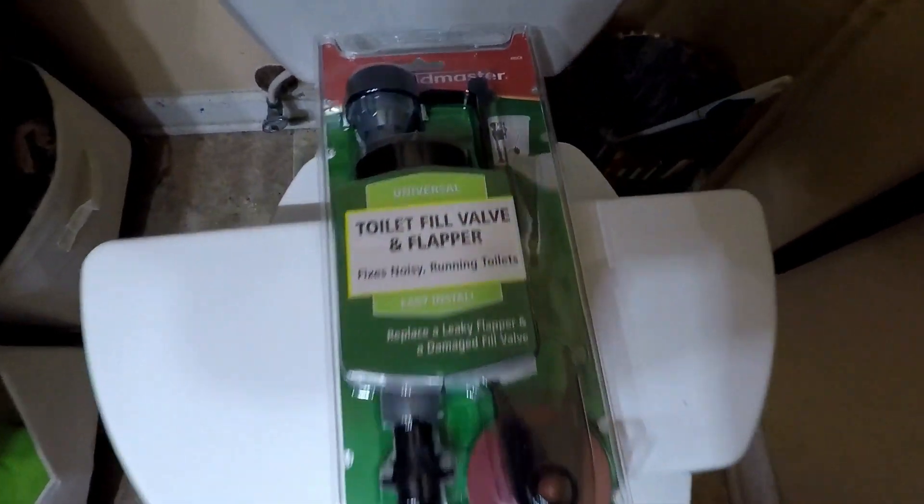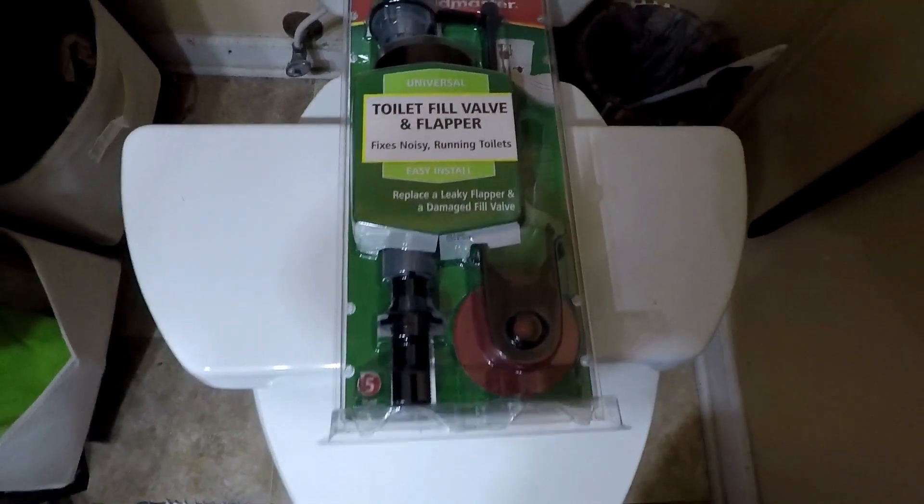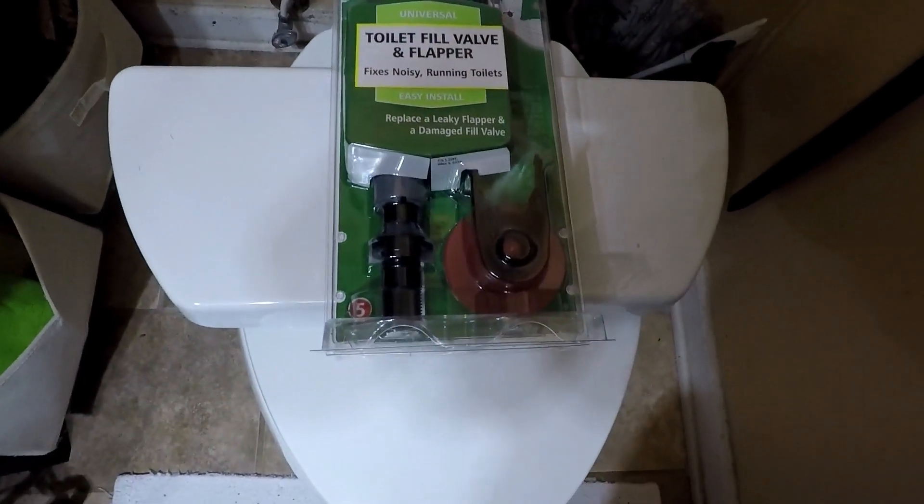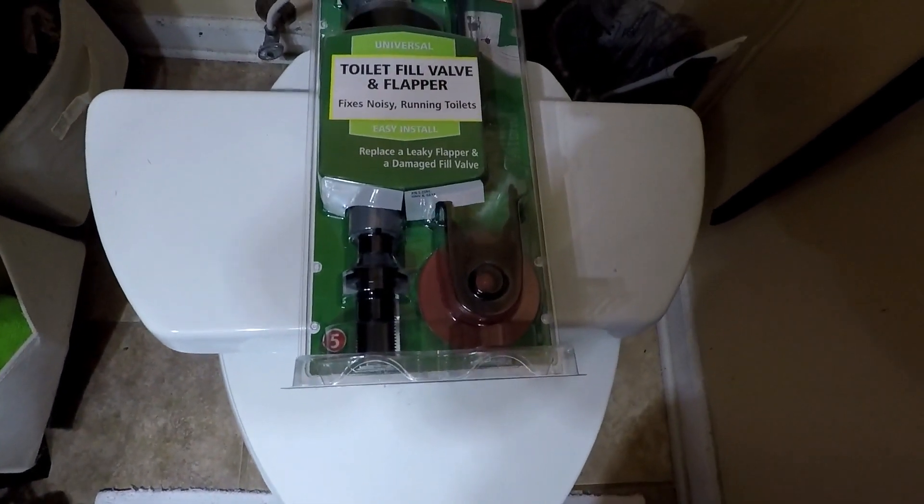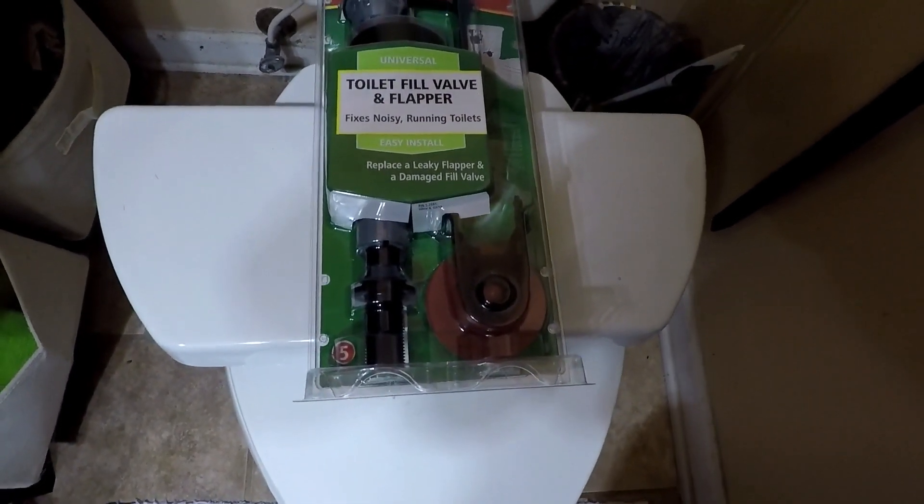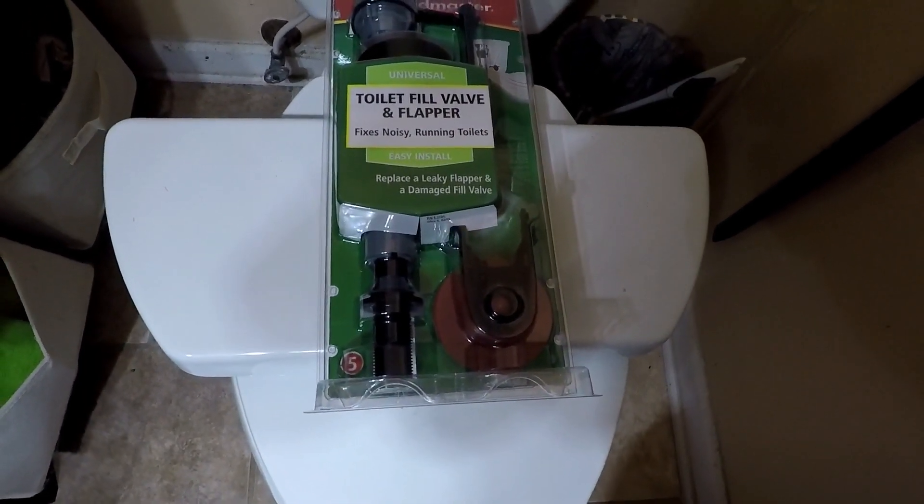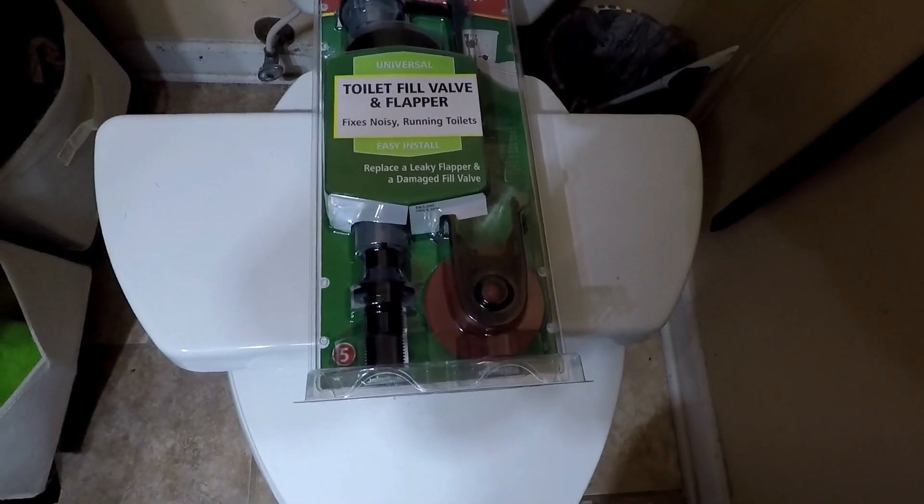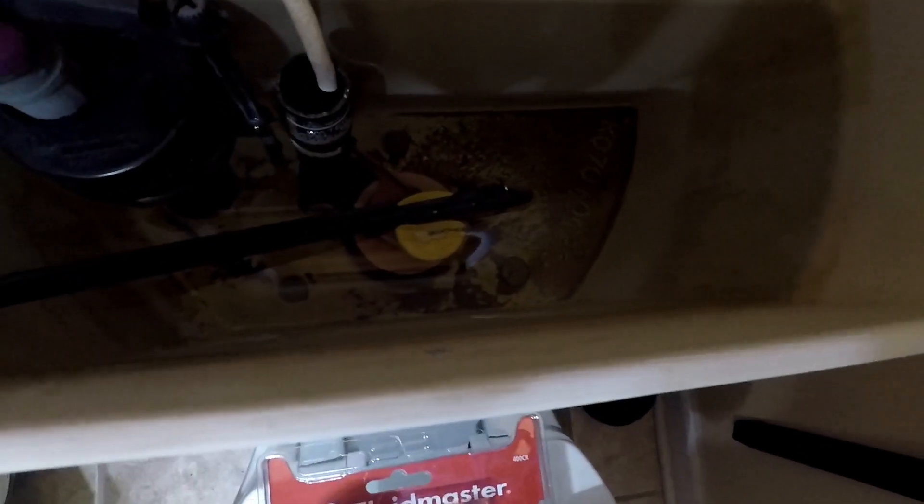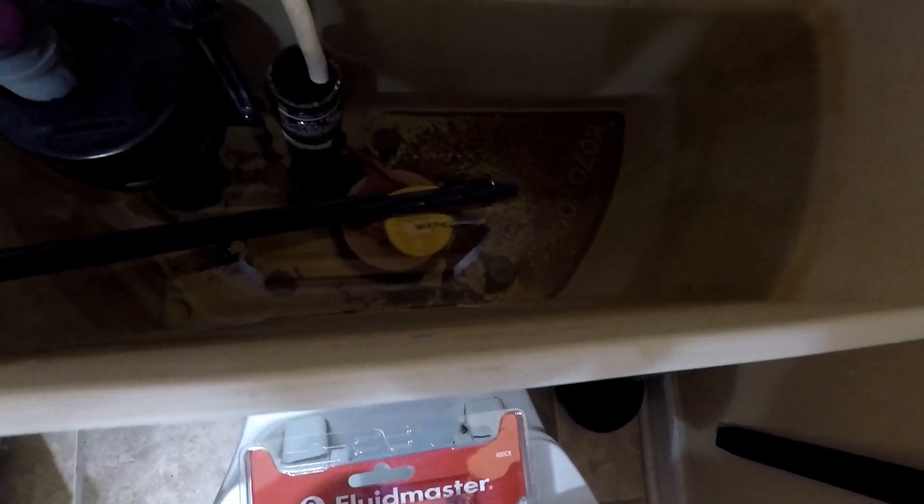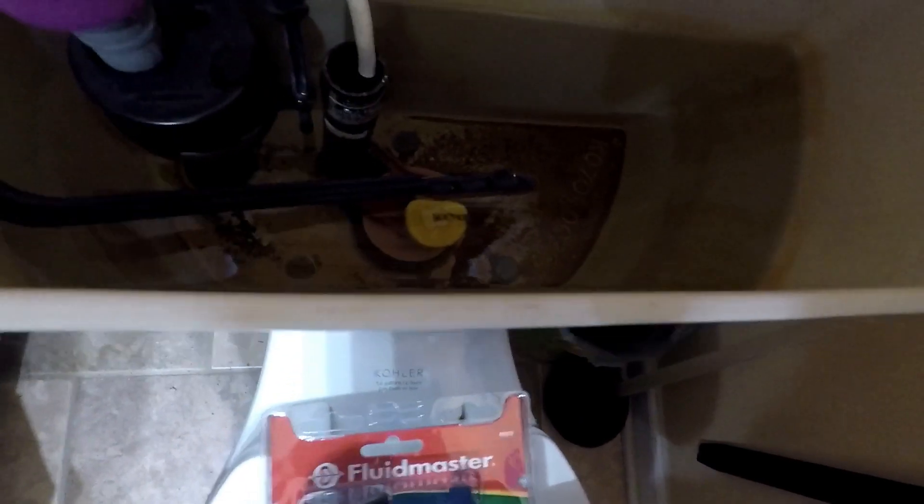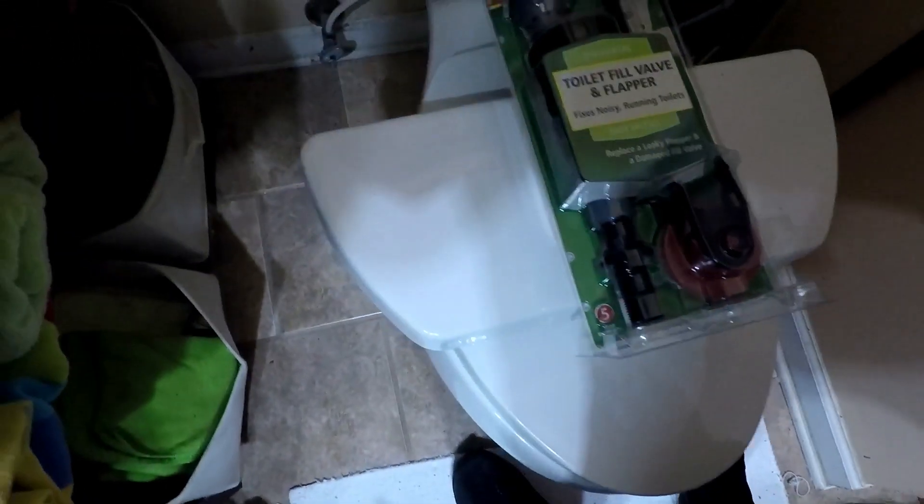All right, so I got a Fluid Master. This is a complete kit with the fill valve and it comes with a flapper, so I replaced a flapper a few years back but why not. I'll just pop that in as well. I'll go ahead and cut off the valve, which is where we cut it off.